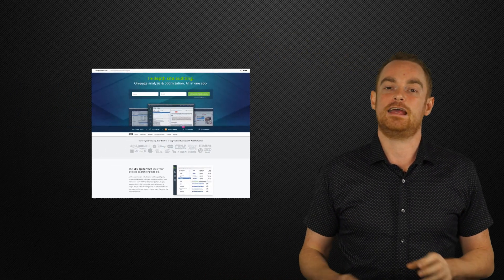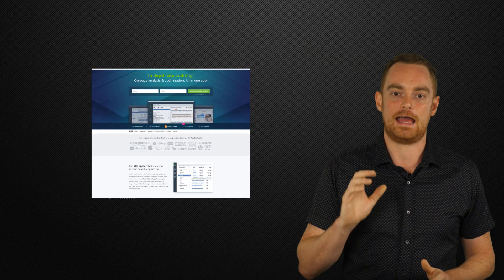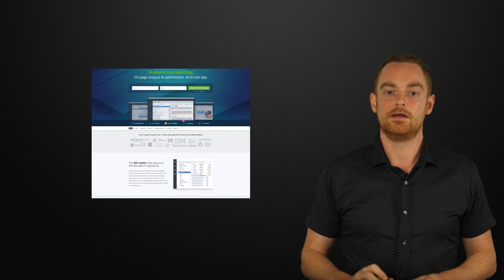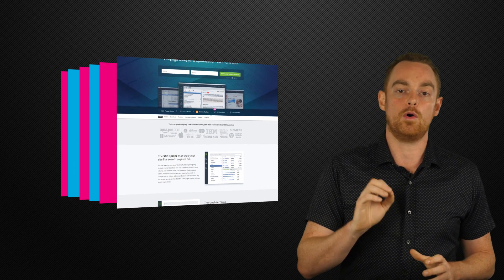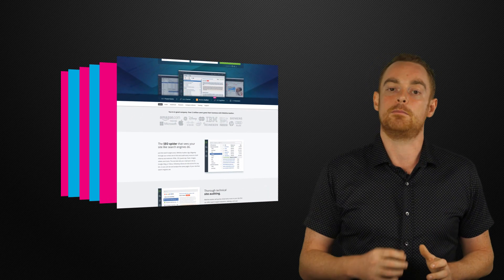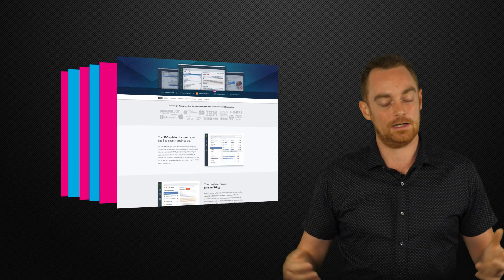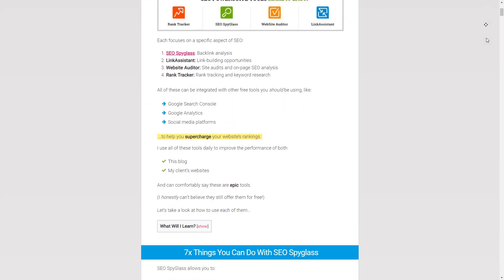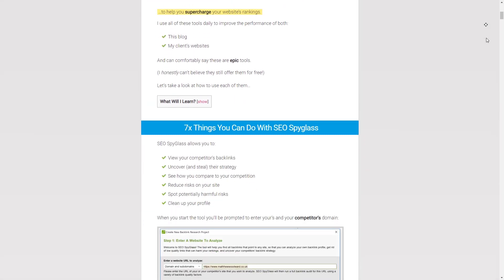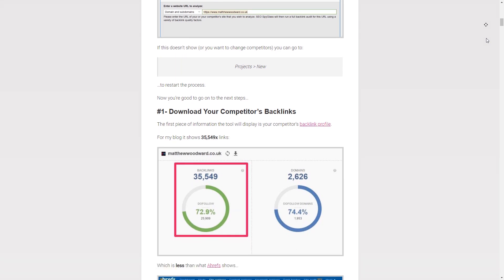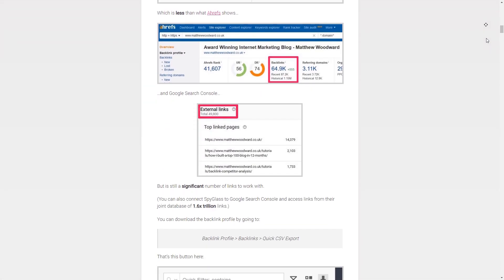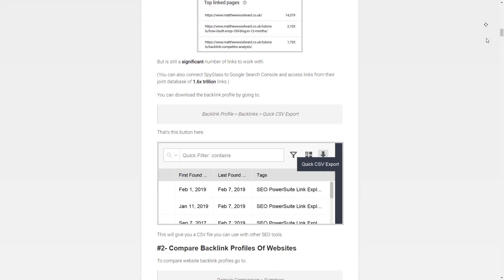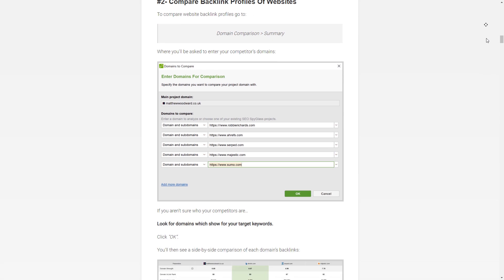Website Auditor is a fully-featured on-site SEO tool, and I've published six more awesome ways that you can use it to make Google fall in love with your site as part of my full SEO PowerSuite review. That will also teach you 21 other ways you can increase search traffic, so check that out now.